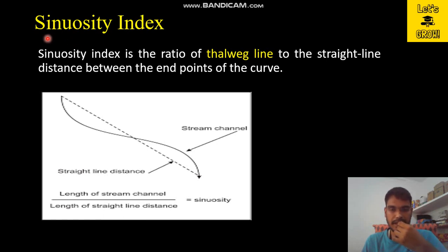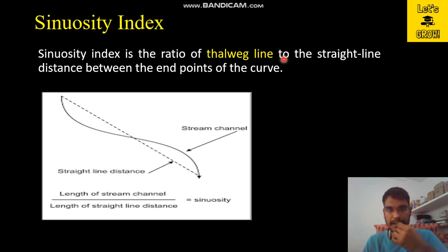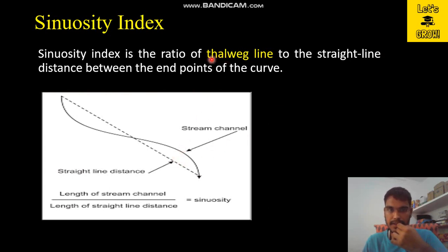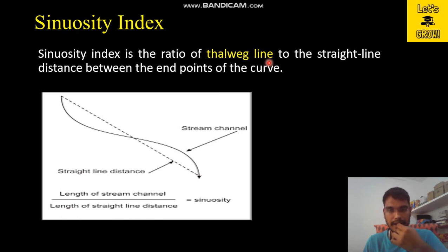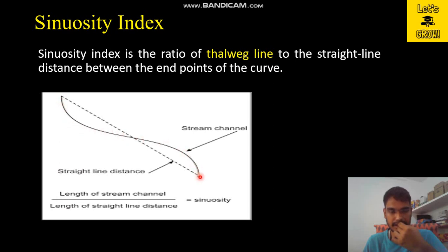We are going to discuss the sinuosity index. The sinuosity index is the ratio of the thalweg line to the straight line distance between the end points of the curve. In the last lecture we discussed the thalweg line — for those who did not watch that video, the thalweg line is a line joining the points of minimum elevation in a river. Suppose this is our stream channel, which represents the thalweg line.